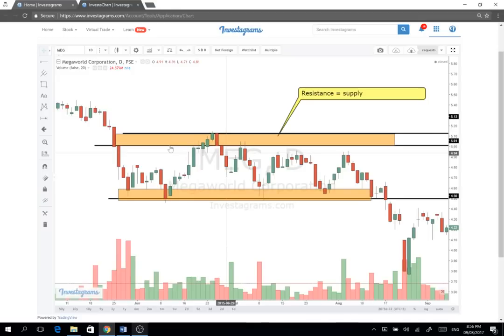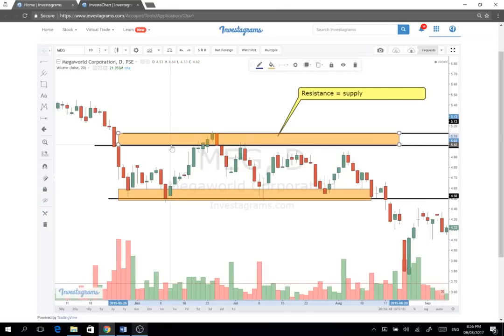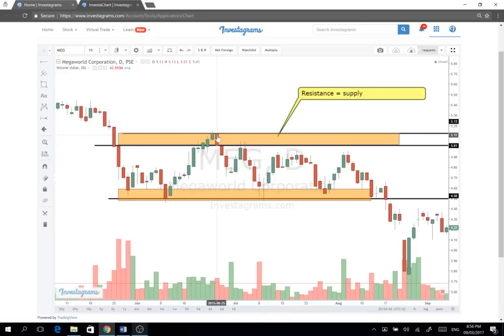Every time pumunta yung Megaworld sa 5 pesos, mapapansin natin nauumpog siya. This case, tumagos — nag-5.10, pero wala. Pagkatagos niya, hindi niya na-sustain — umpog pa rin. So resistance level yan yung 5 to 5.10. Every time pumunta yan sa 5 to 5.10, nauumpog siya. So alam natin na at this point, mabigat yung selling — mas agresibo yung mga sellers sa punto na to. So resistance represents our supply.